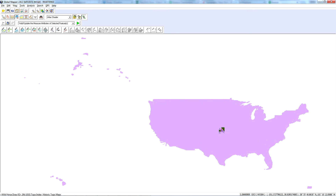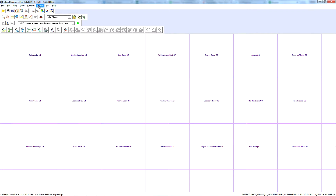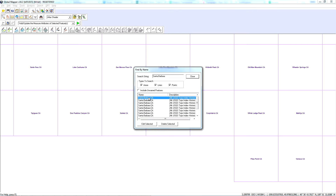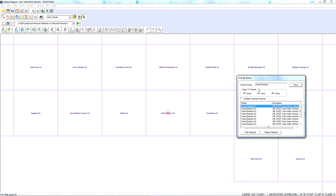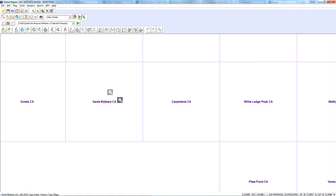Now I could certainly just zoom into an area if I know which map it is. I could also do a search and search by name, then choose a map name, type it in the text, highlight it and double click on it, and it will zoom to the topo and show a red dot. So let's say this is the map I'm interested in.